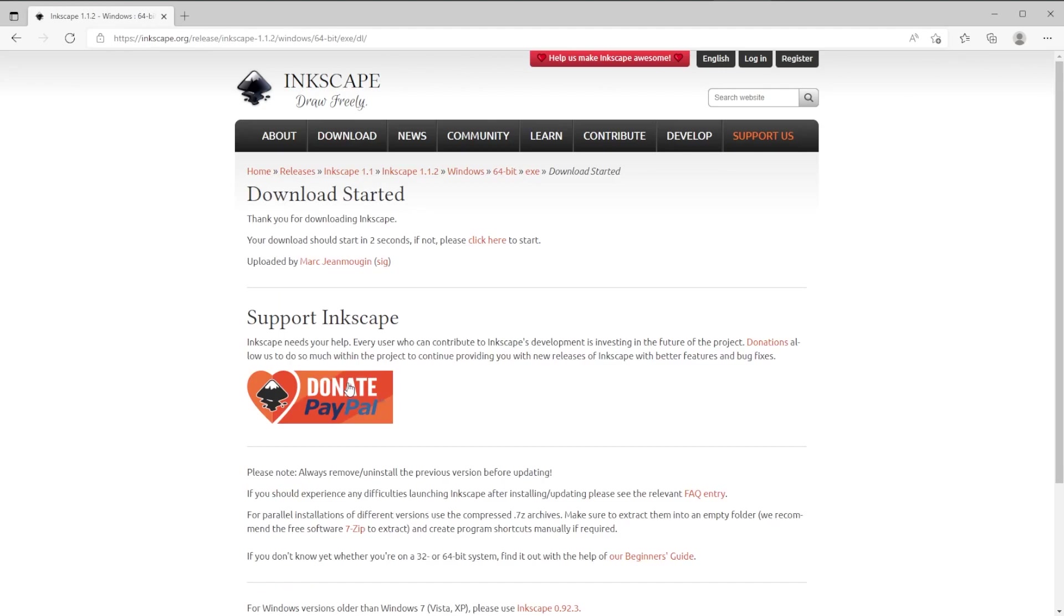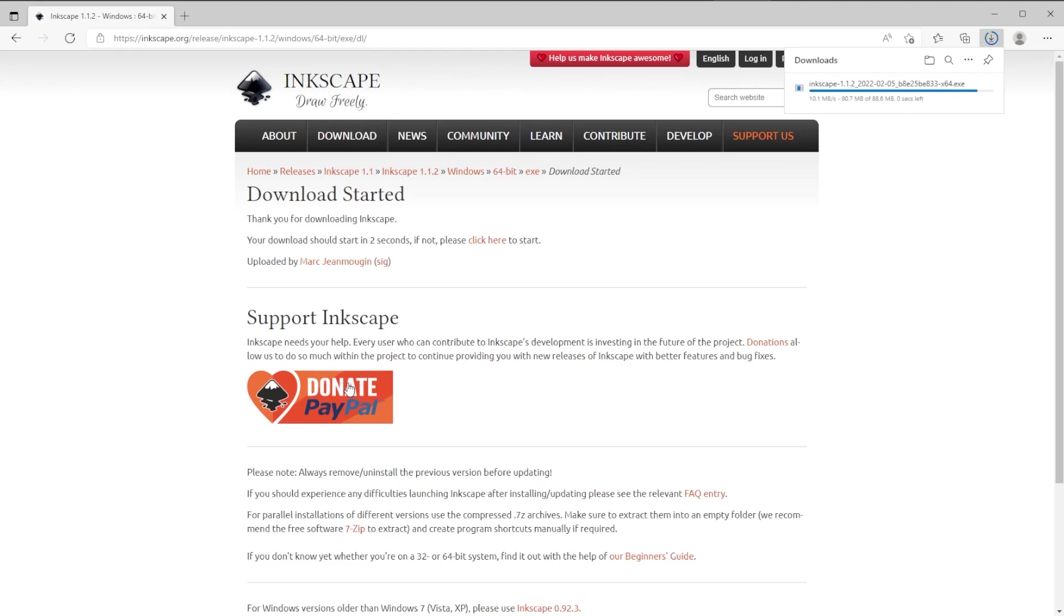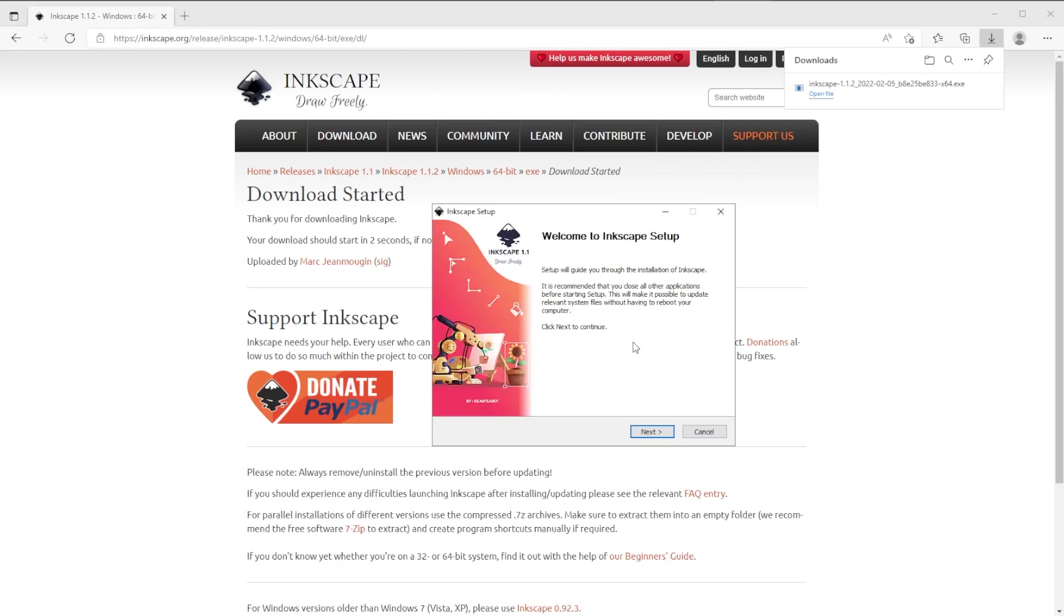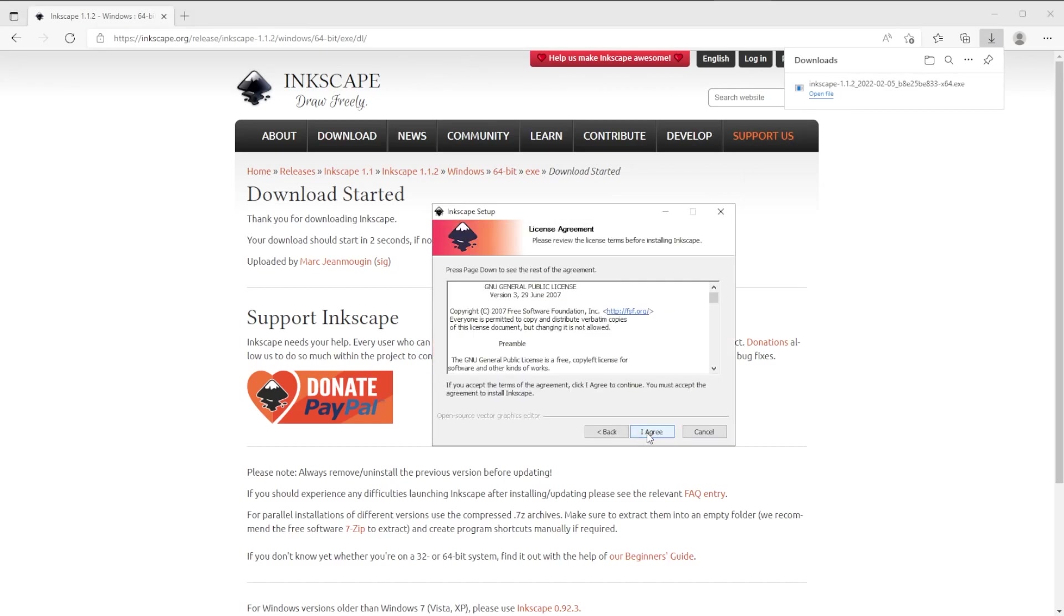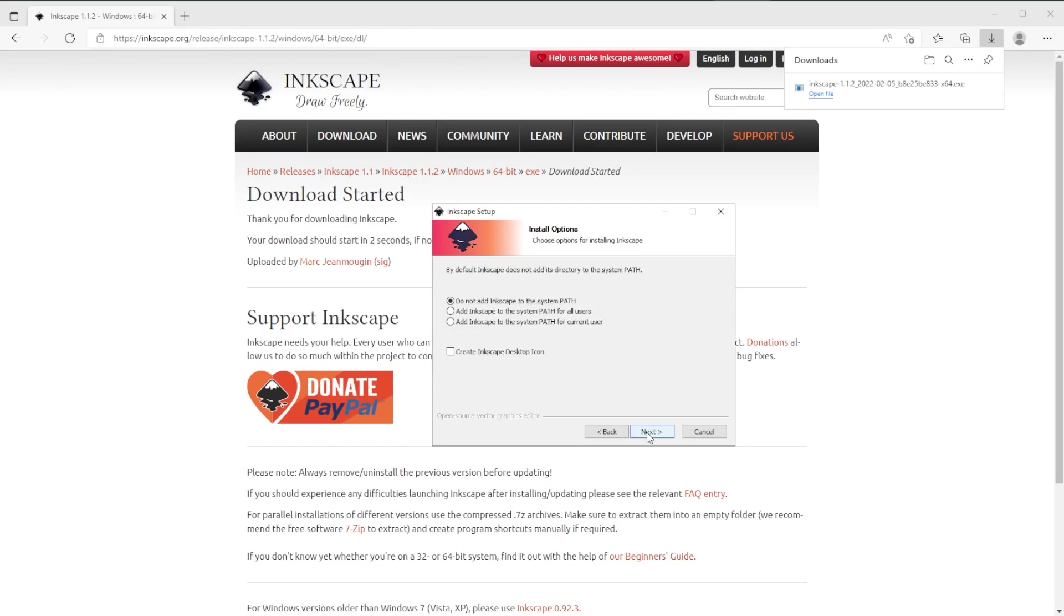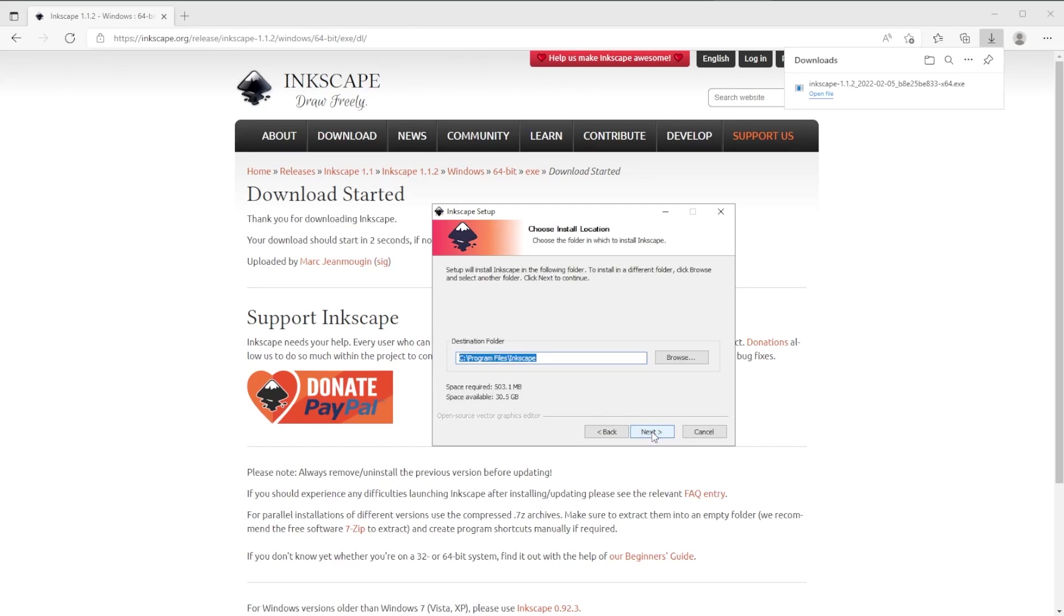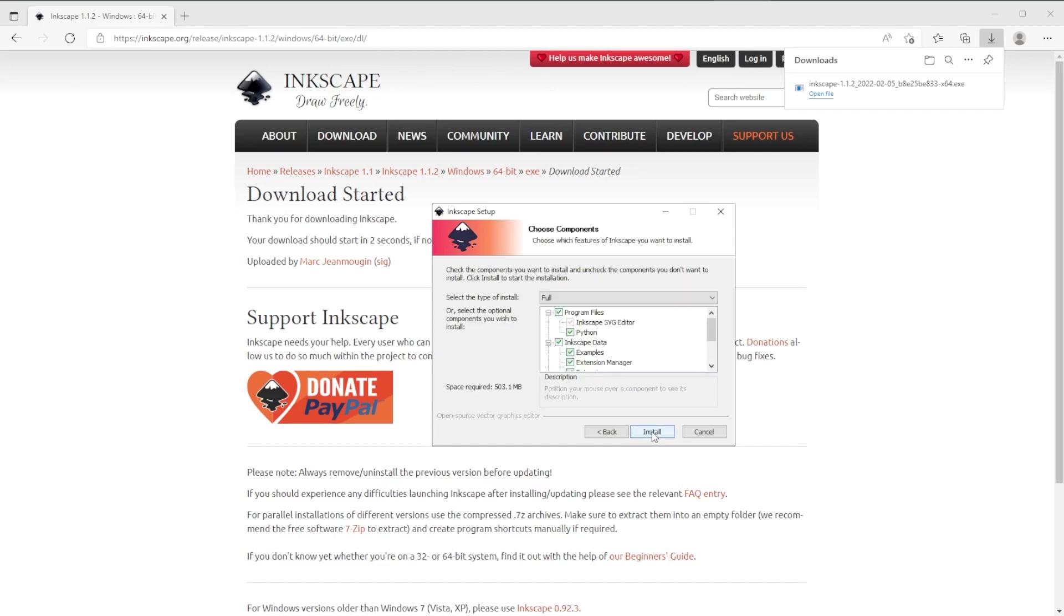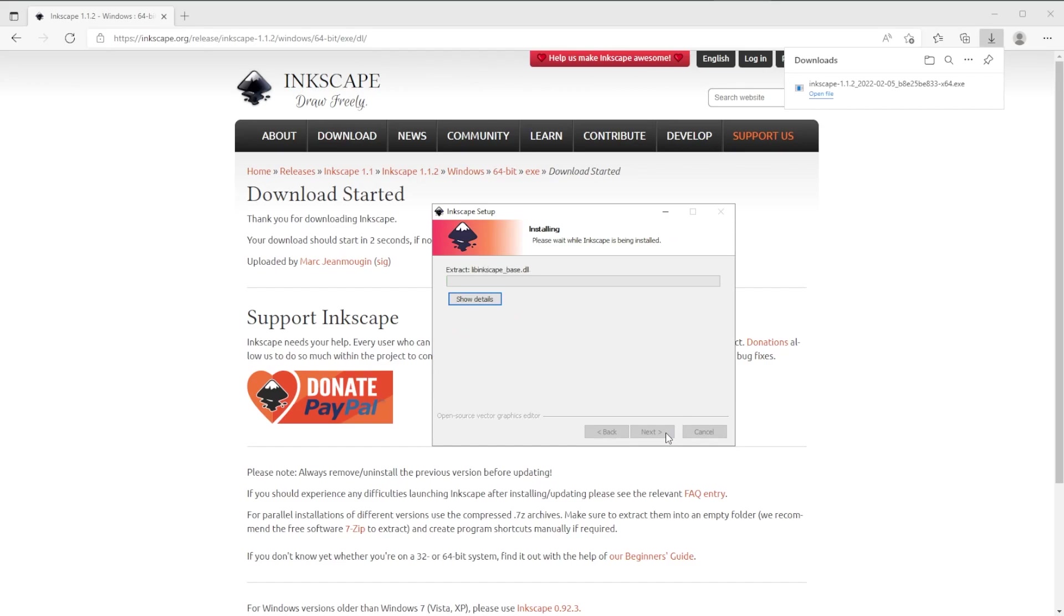Installer in .exe. Open the file and run the installer. Now click next, agree, next, create a desktop icon. We will use that later. Next and check these lists. Now finish.